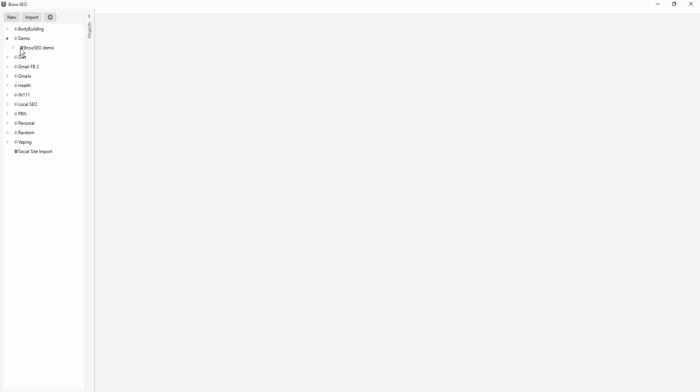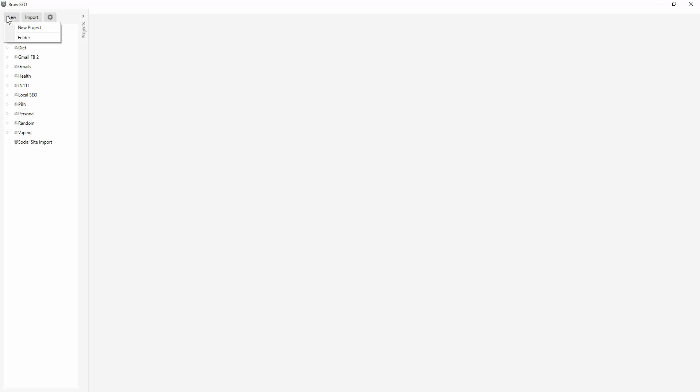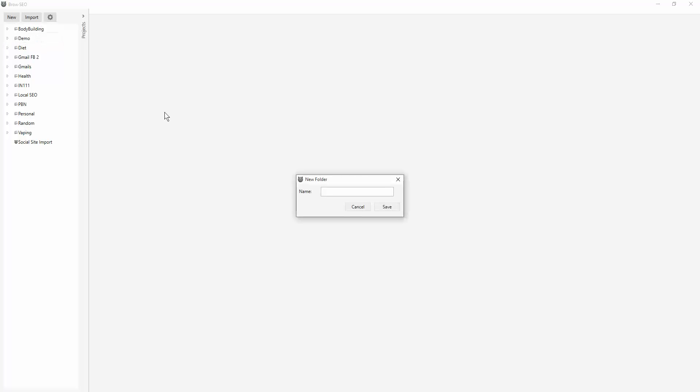So over here is, for example, a demo project that we've been using. First of all, the way to create a new folder. You now have a new project or a new folder option. You used to only have a new project option. So now you have a new folder. Let's do demo one. Save that.